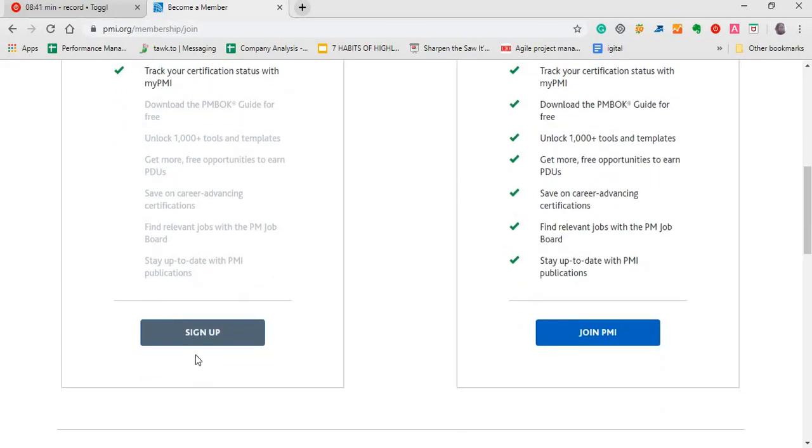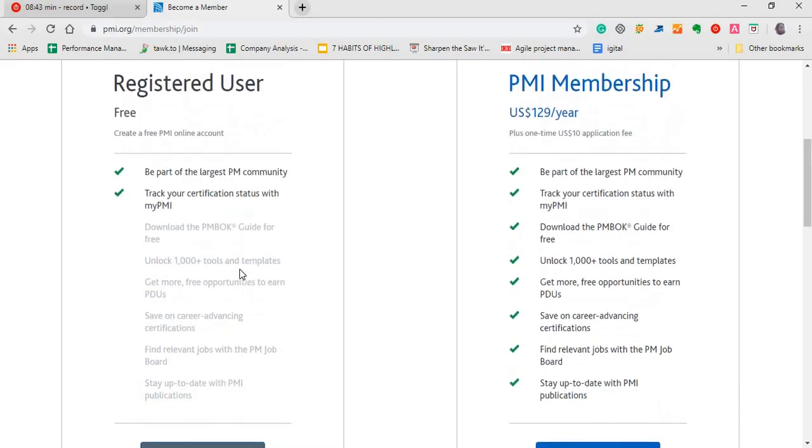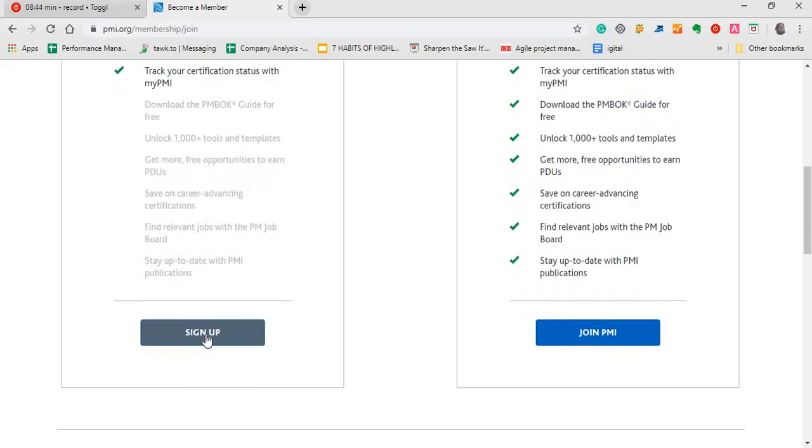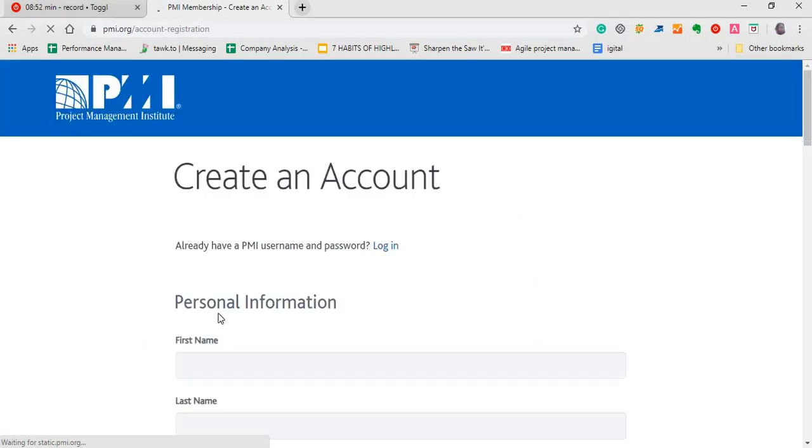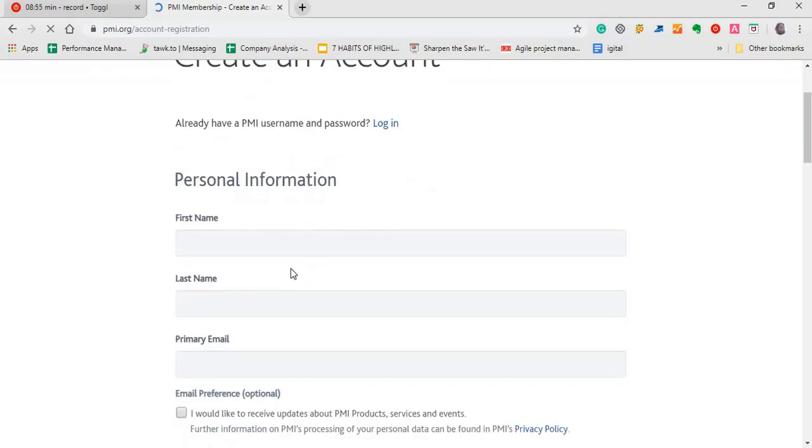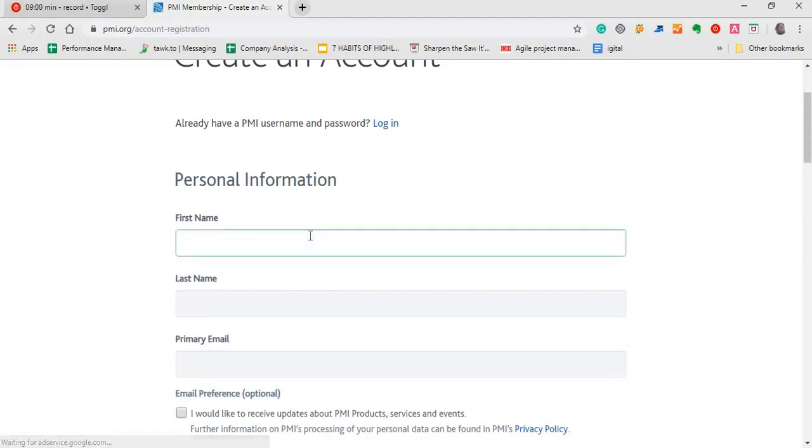So for the purpose of this video, I'm going to create a free account. So as soon as I click on that, it brings me to a page where I fill in my necessary details. So my first name is Sikina.